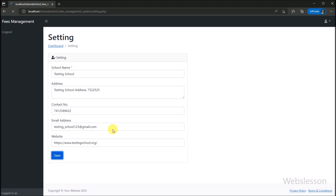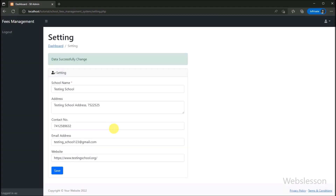In the next part, we will start making the user management module. Under that module, we will first load user table data under jQuery DataTables with server-side processing of data using PHP with MySQL database.